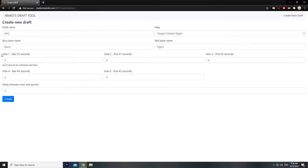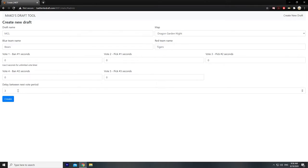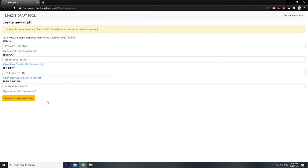These settings here are just a time limit for each phase of ban-pick. This goes up to a hundred, but zero means unlimited. This is the delay period between voting — you don't need to touch this, three is perfectly fine. So let's hit create.